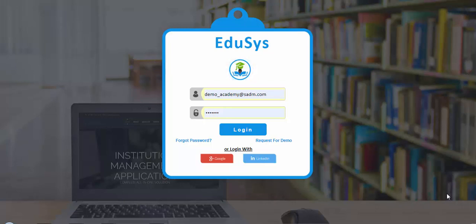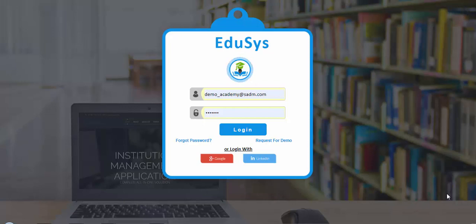Hello everyone, welcome to Educes. This video will help you in understanding the flow of the academy or coaching or institution management software. Once we do the setup, you will be getting the login credentials as username and password to your registered email ID or mobile number. If you don't receive the credentials even after the setup is done, you can reach our support team.